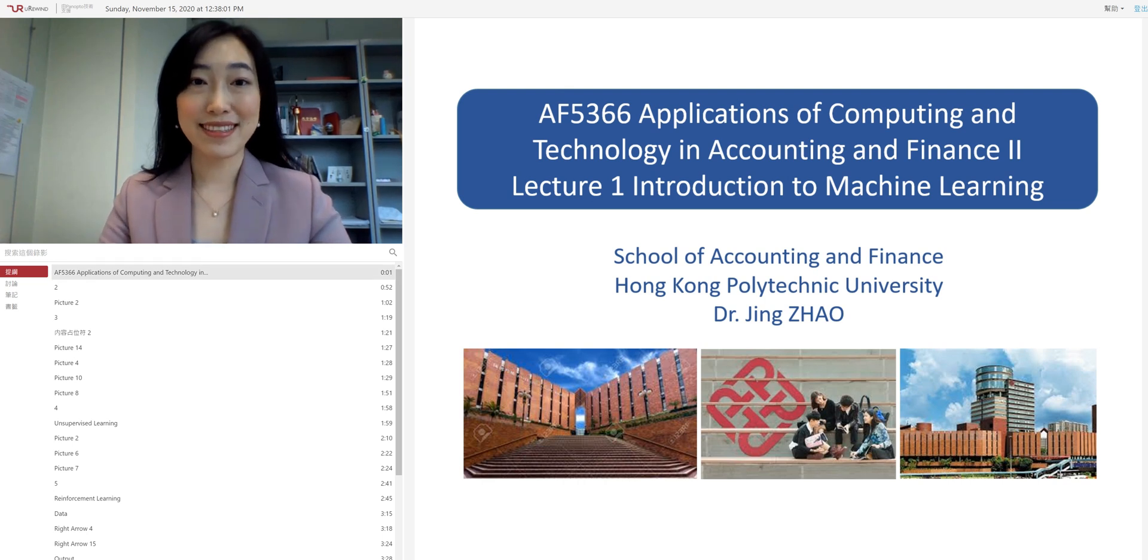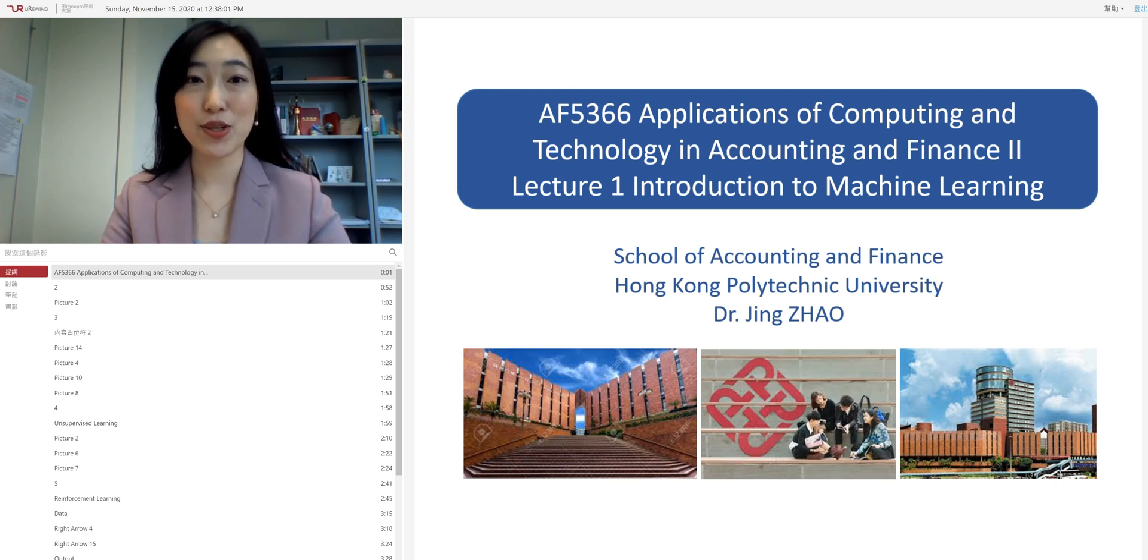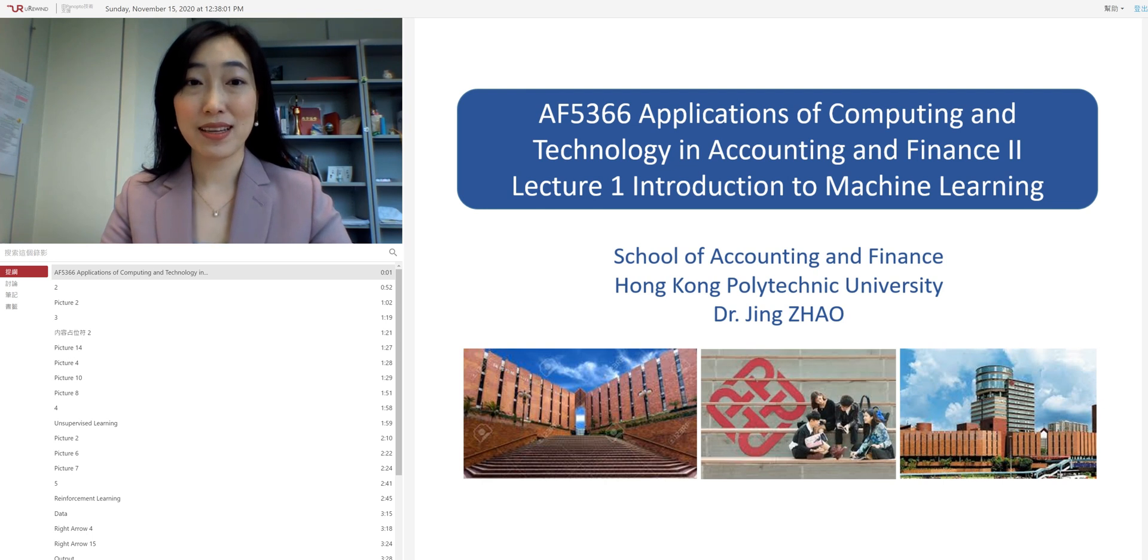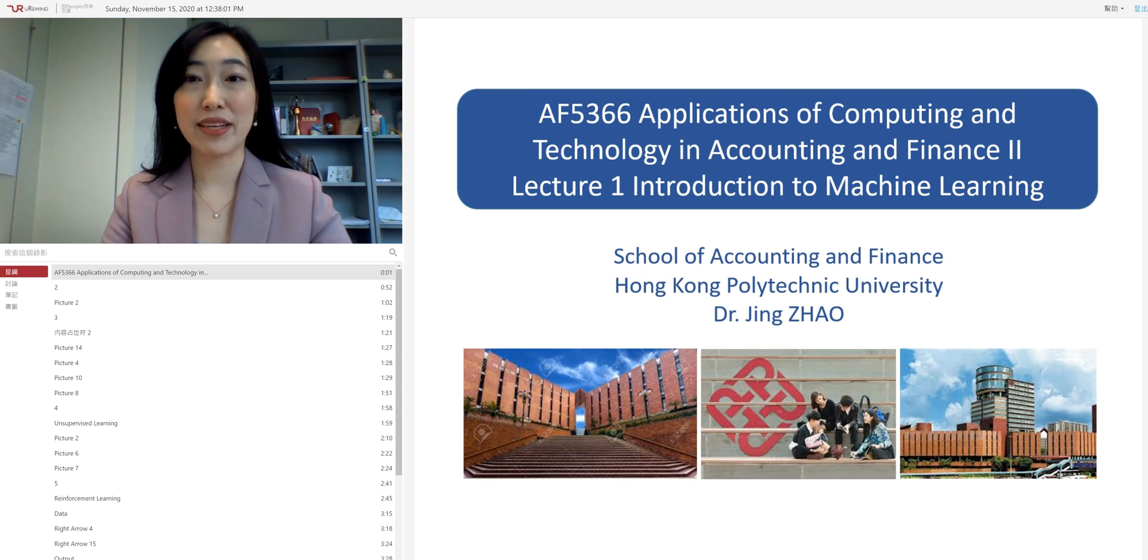Hi, everyone. This is Jing Zhao, the lecturer of the course AF5366, Applications of Computing and Technology in Accounting and Finance II. In this course, we will learn the advanced technology with a focus on its application in accounting and finance.